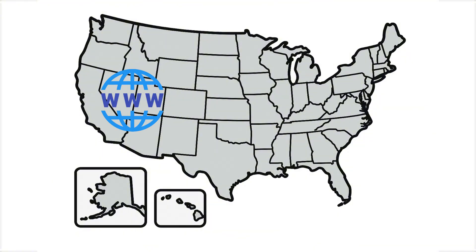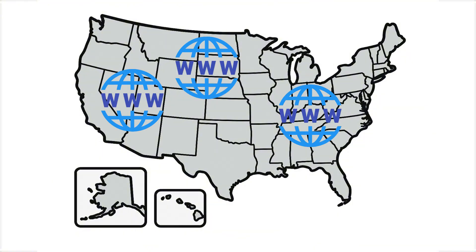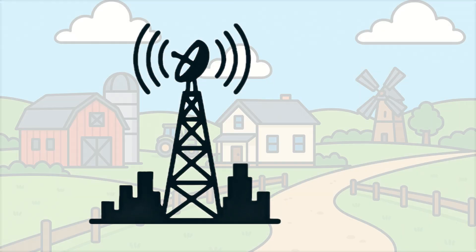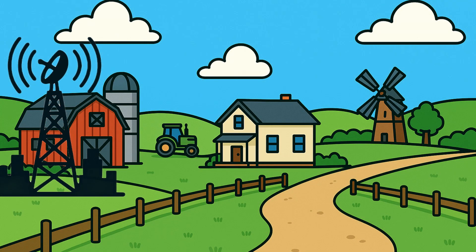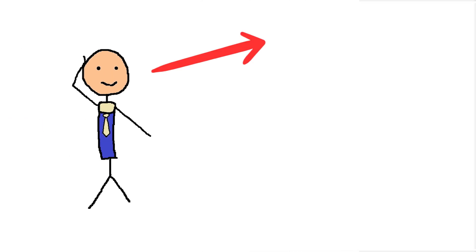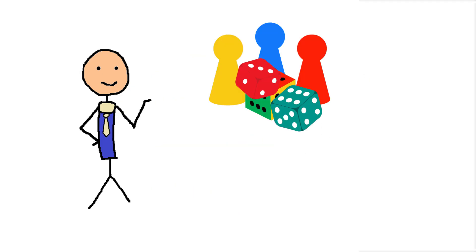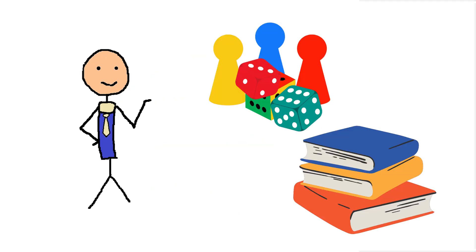At this point, almost everyone knows the Internet is down. Using old radio broadcast towers, rural areas have received word about what's happening. People try to find multiple ways to pass the time. Some play board games. Others just read books.